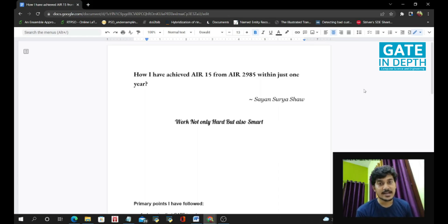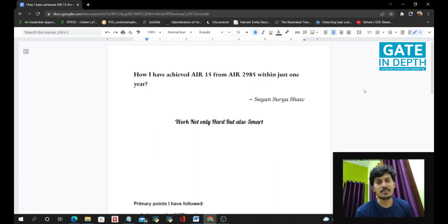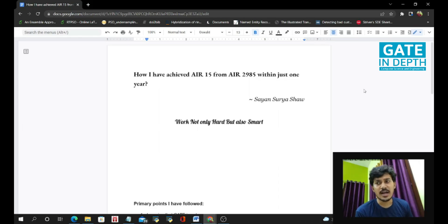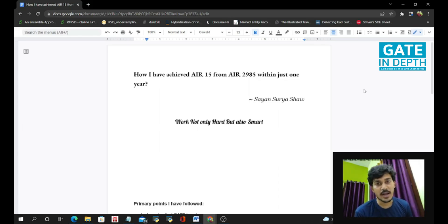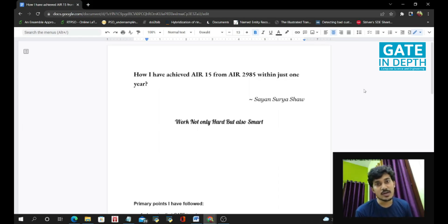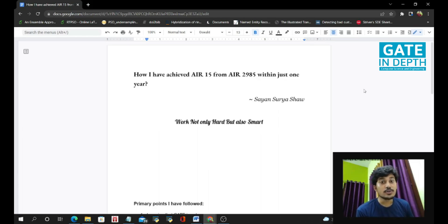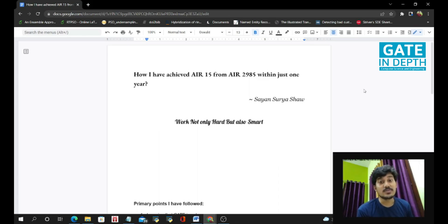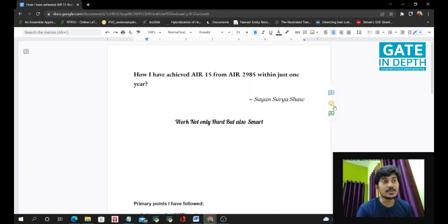So after the GATE result, many students have asked me the same type of doubt that you have given GATE in third year and you have secured all India rank 2.9K and this year you have also given GATE and secured all India rank 15. So what are the extra things you have done to secure this much rank? So let's start the main discussion without wasting much more time.